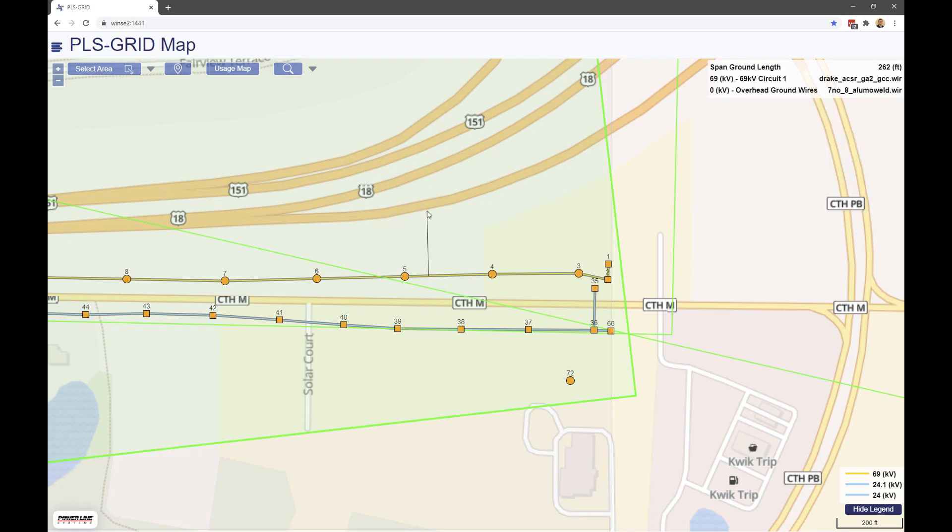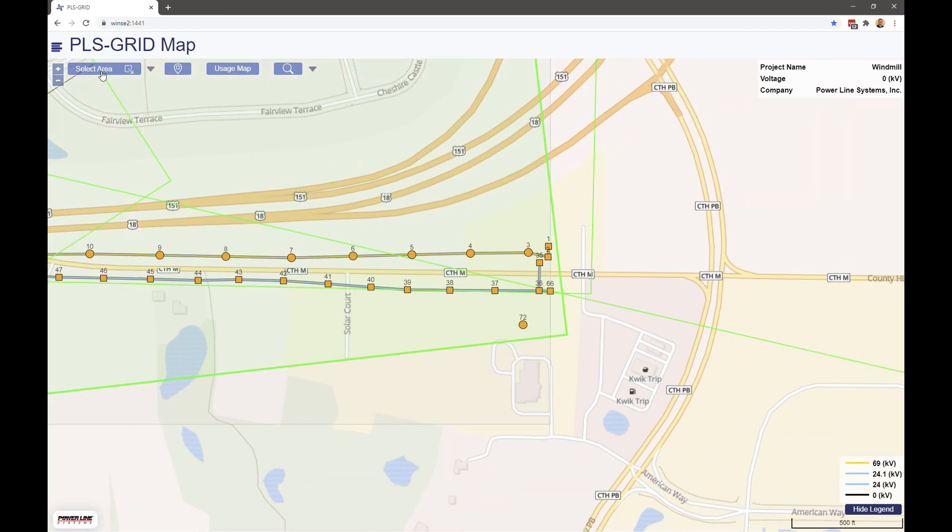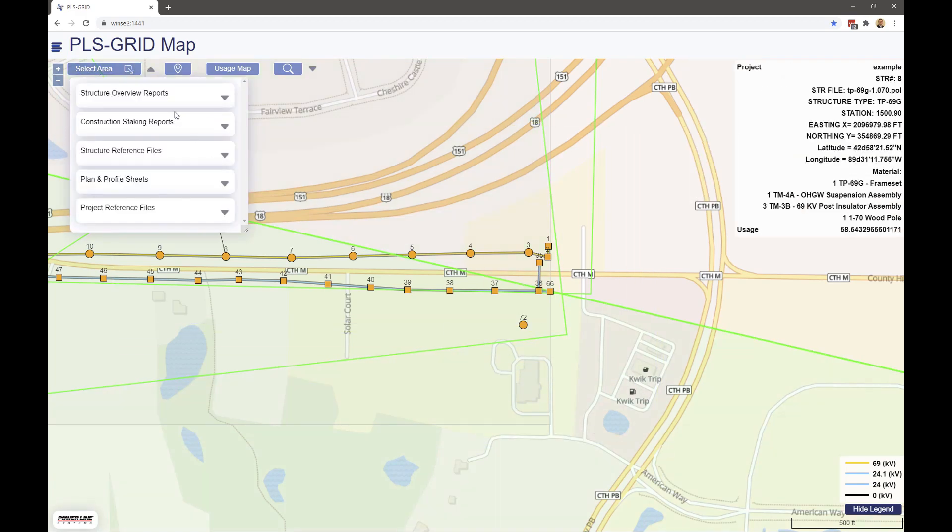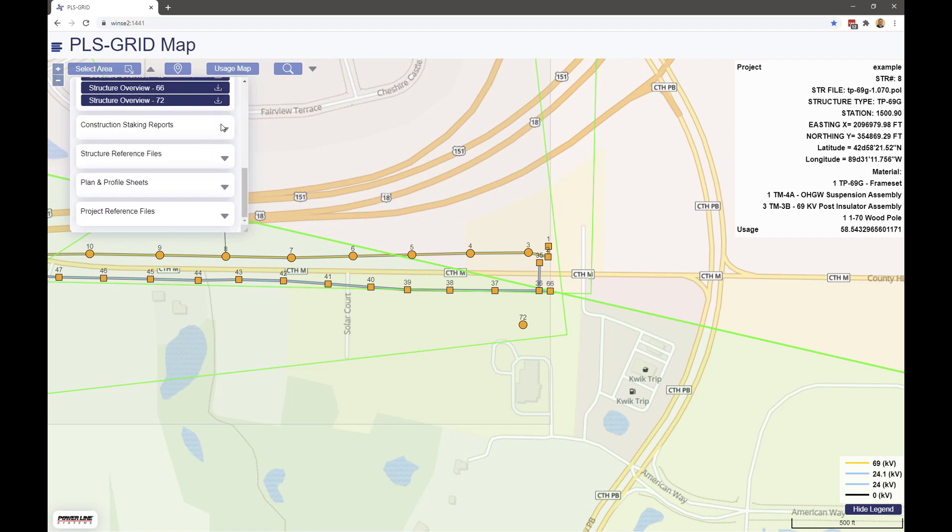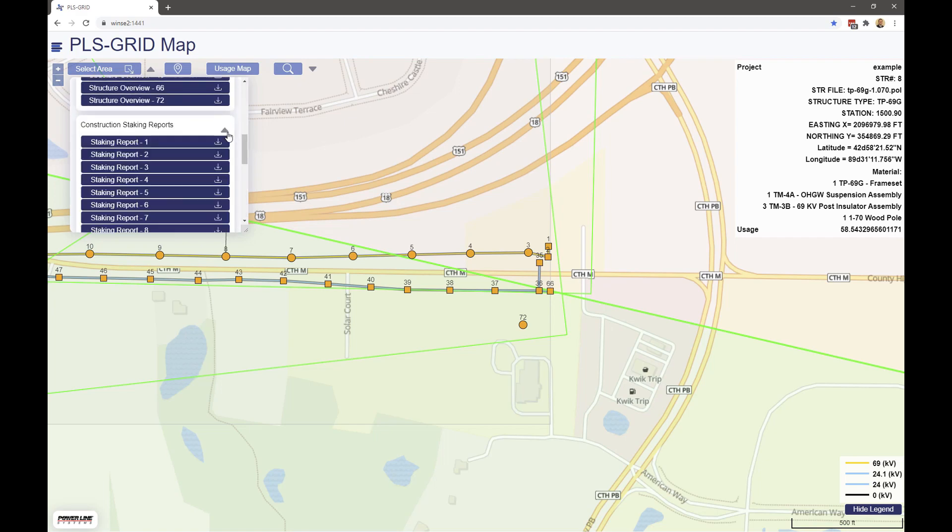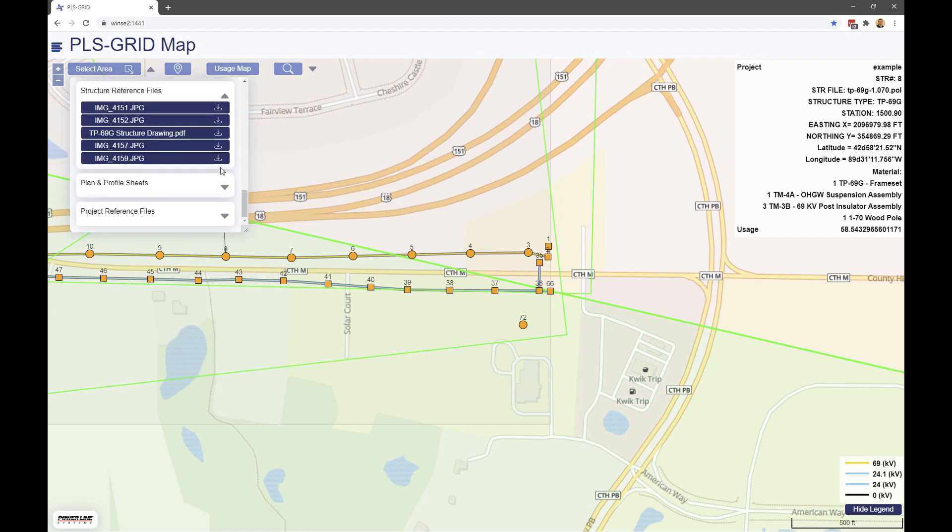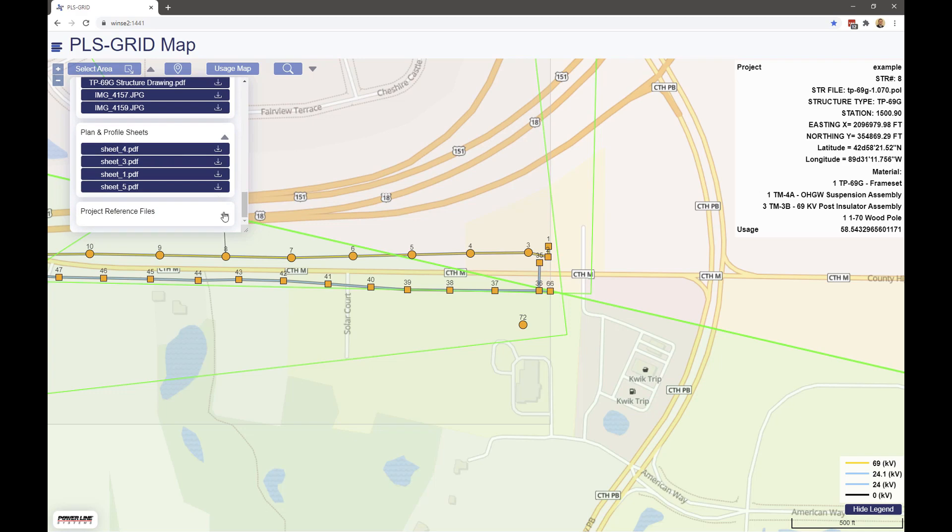You can also view the PLS CAD Projects KMZ file for use in Google Earth. Also notice at the top of the screen there is an option to graphically select an area which will pull in and show all available files in the specific area selected, with the ability to download and view those files.